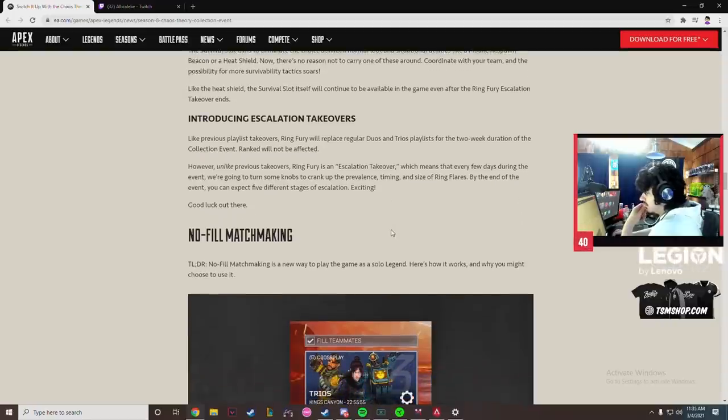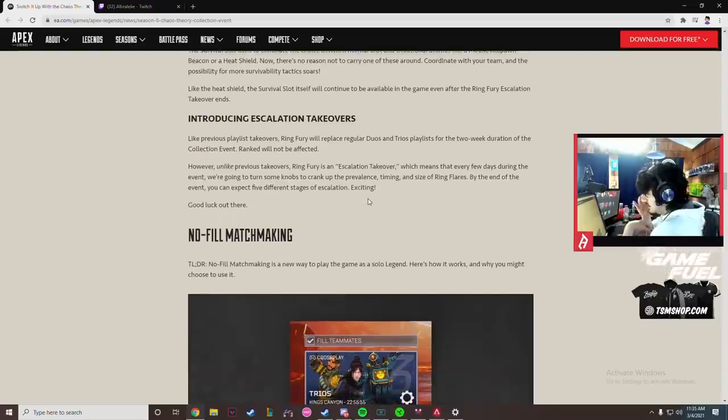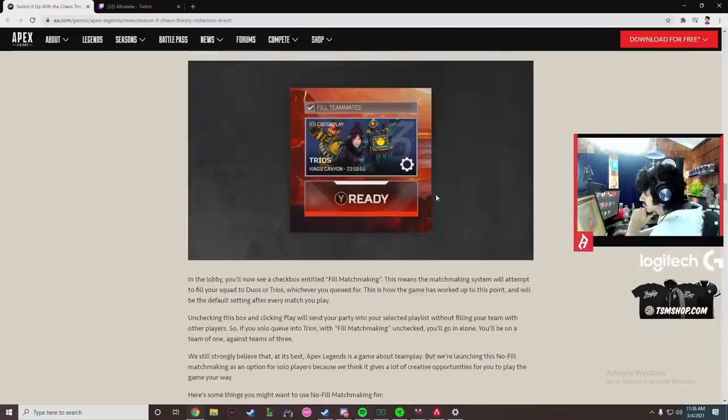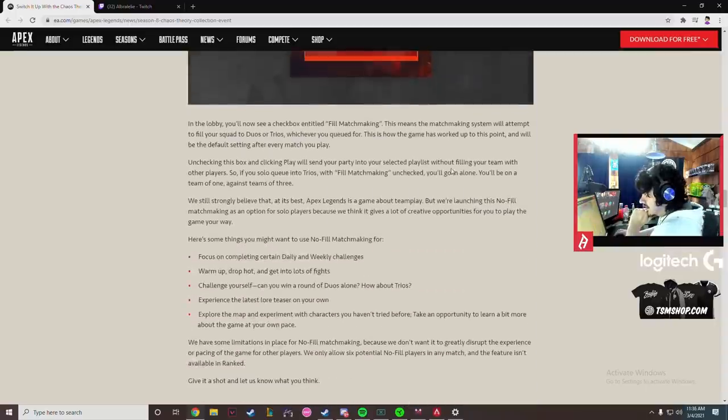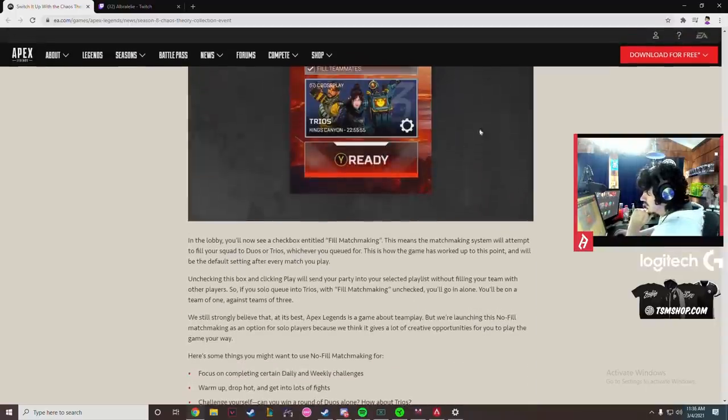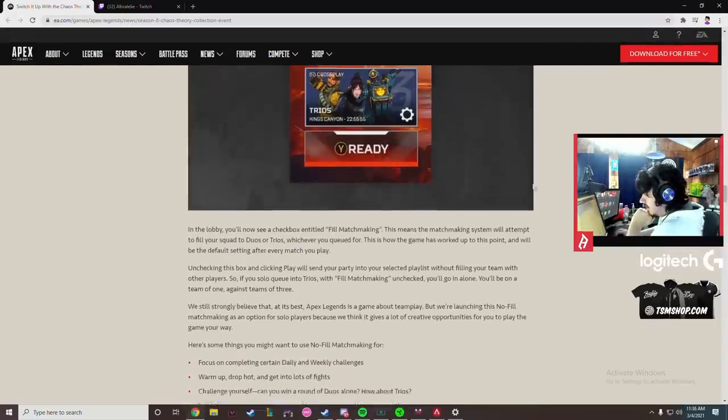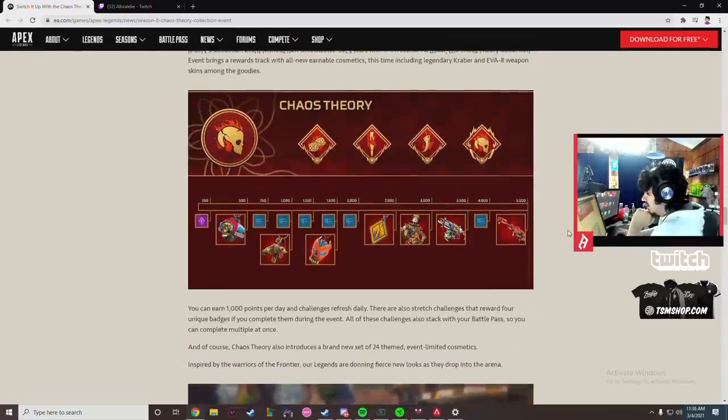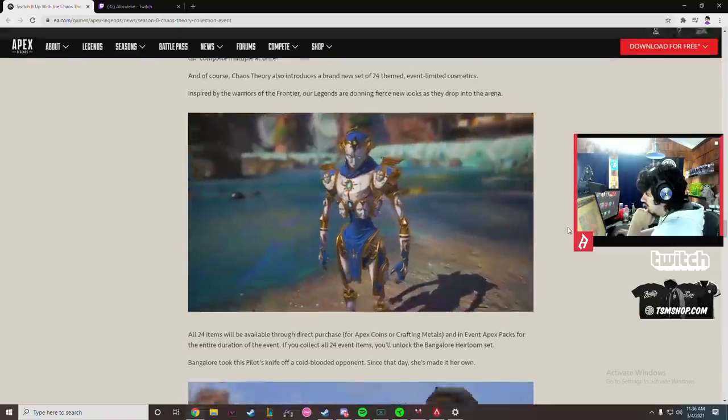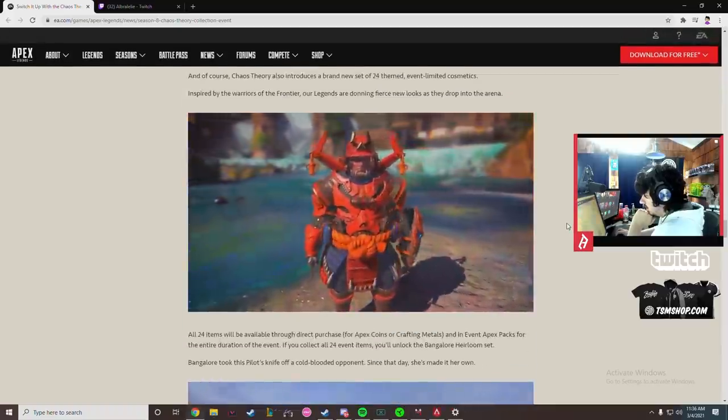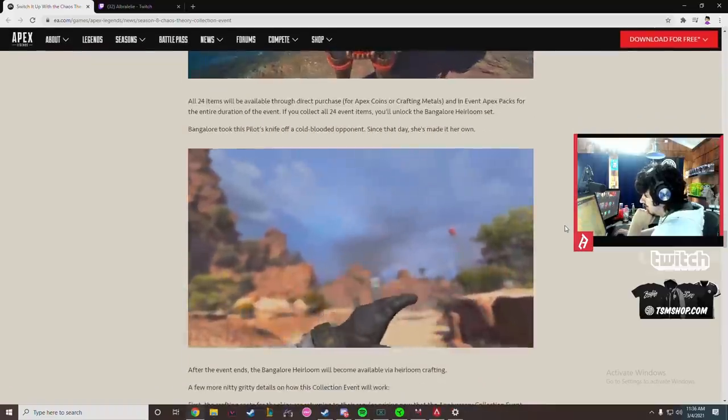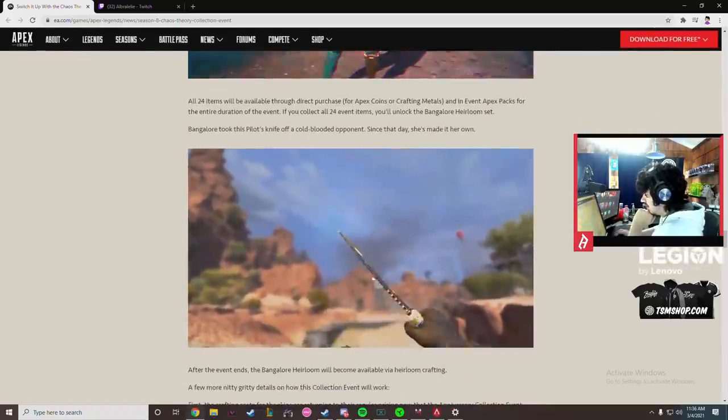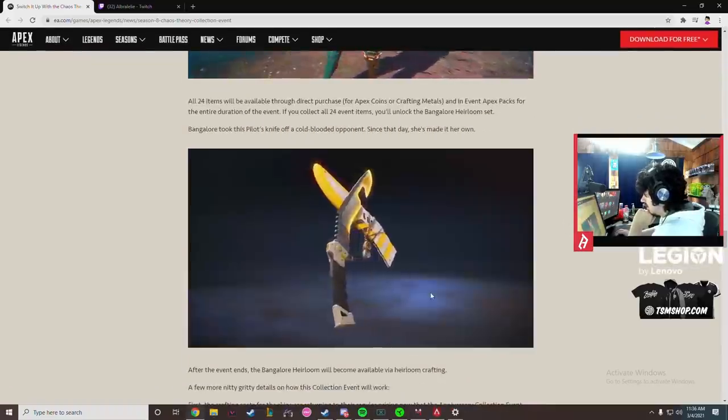Unlike previous takeovers, Ring Fury is an escalation takeover which means every few days during the event we're going to turn knobs to crank up prevalence, timing, and size of ring flares. Five different stages of escalation. Okay. No-fill matchmaking is good, I've been asking for this for forever.